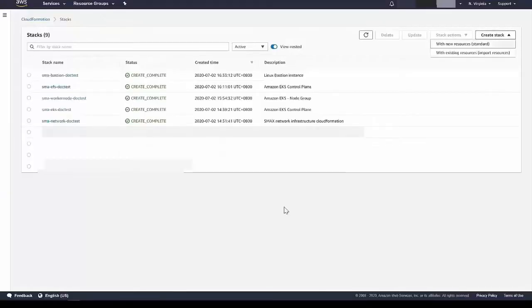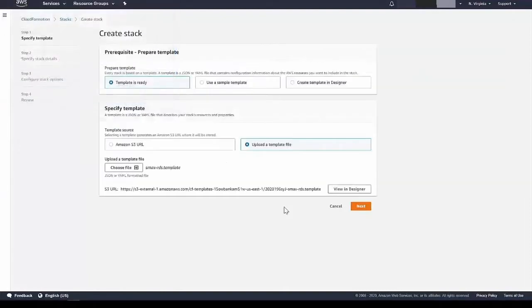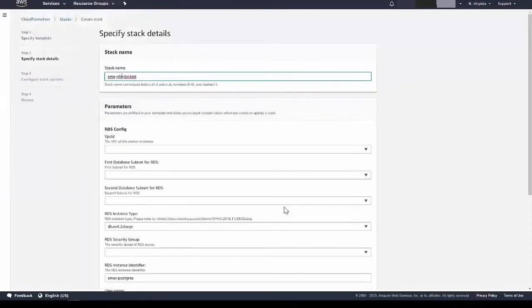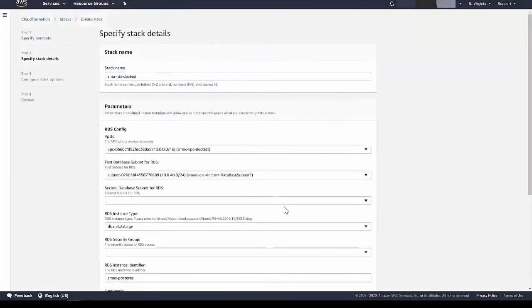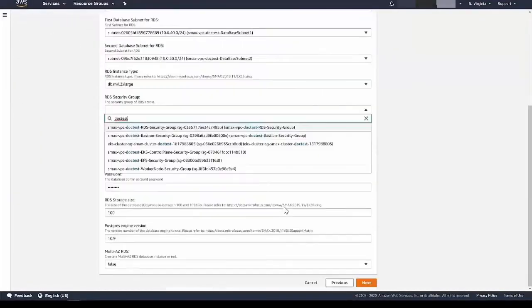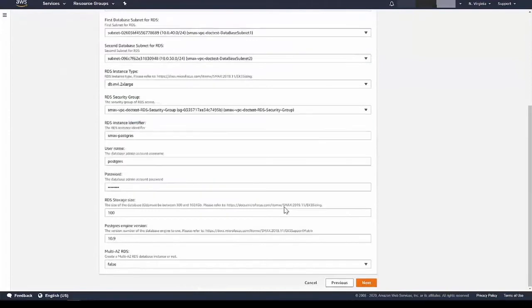Use the preset template to create the RDS. Name the RDS, enter the VPC ID, subnets, security group, etc.